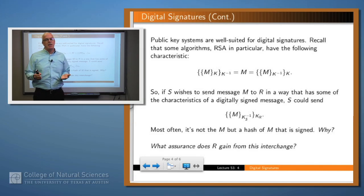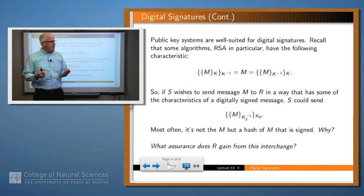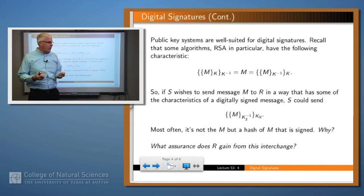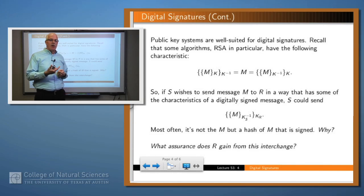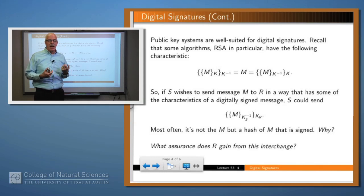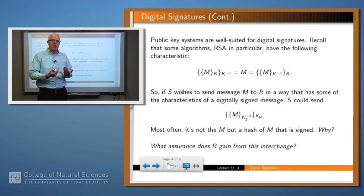Recall that we have public key infrastructure in place. In particular, we have RSA, which has the property that we can use either key for encryption or decryption, and then use the other for the inverse function. So if S wants to sign a message M and send it to R, S could take the message, encrypt it with S's private key, and then encrypt the result with R's public key. Most of the time, it's not the message itself that gets signed this way — it's a hash of the message. The reason for that is because public key encryption is expensive to apply, and the message may be arbitrarily long, but the hash is a fixed, finite, short value.